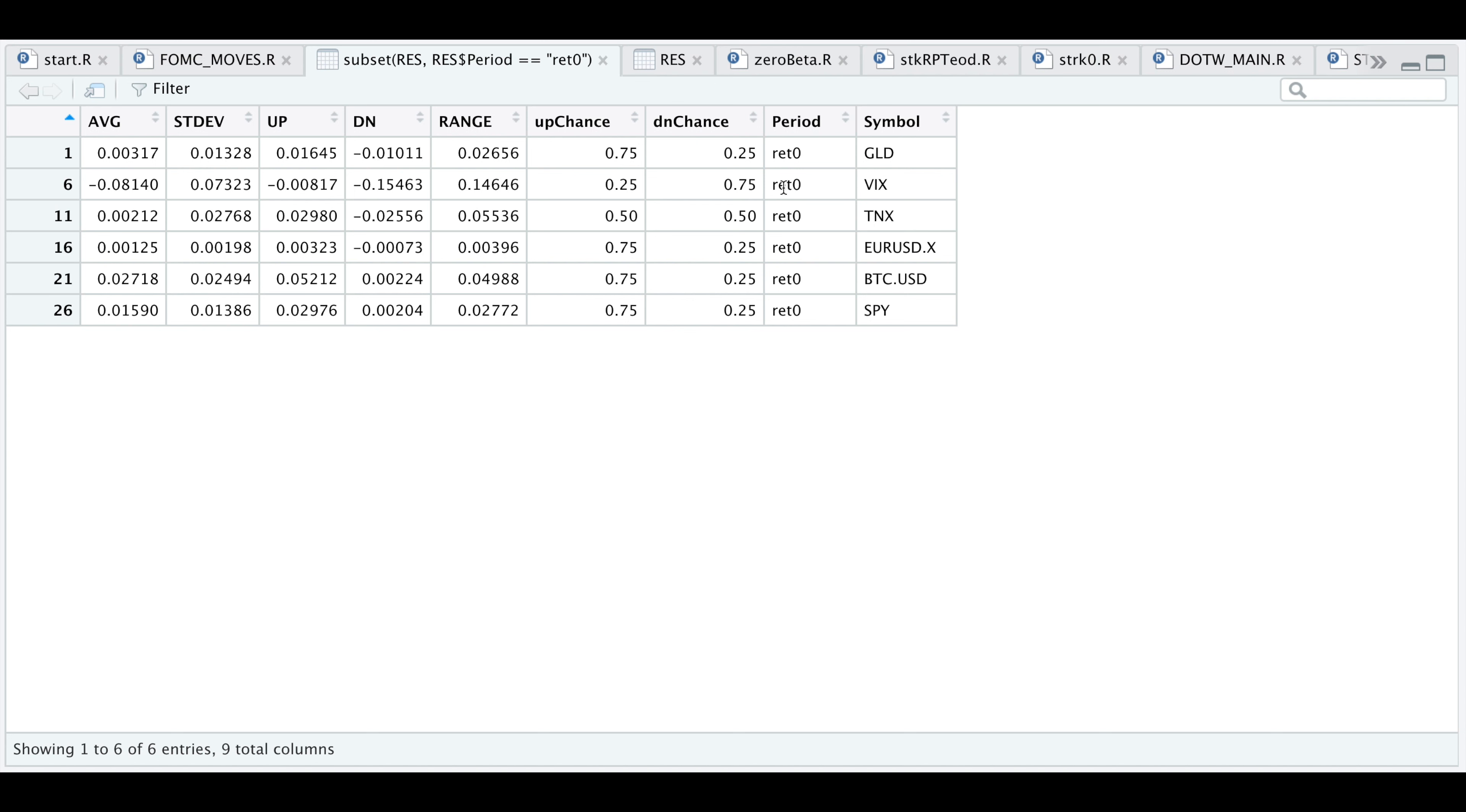Inversely, we see that the VIX closed lower three out of the four times with an average move of being down close to 8%. Our standard deviation is 7%, giving us a 68% chance that it will fall between these two values. But let's take a look at what happens seven trading days later.